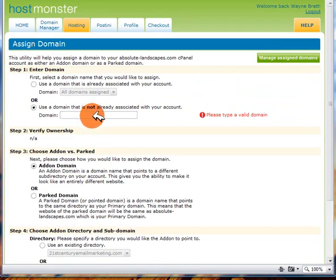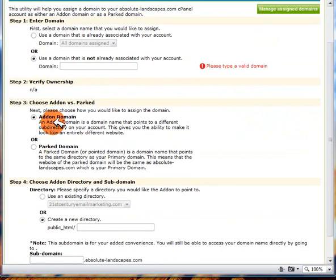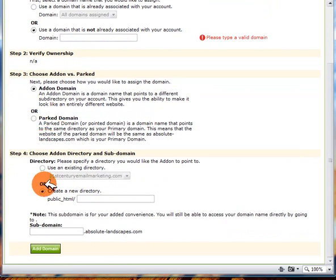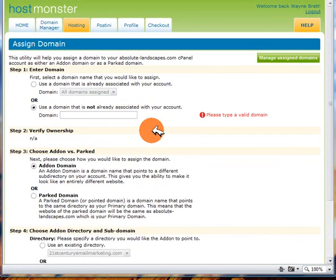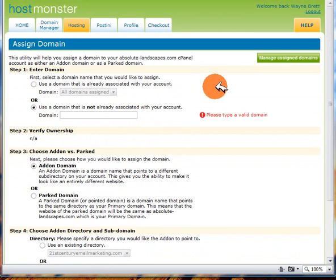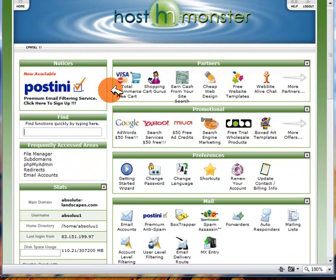So all you need to do is type in the domain, choose the add-on domain, choose the directory, click on the add domain button and that's all done for you. So I'm just going to go back to the home page.